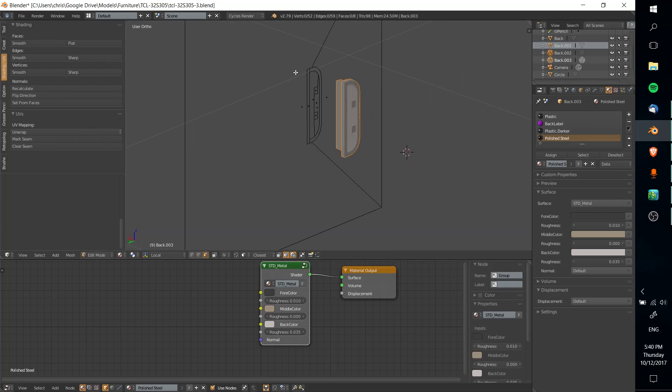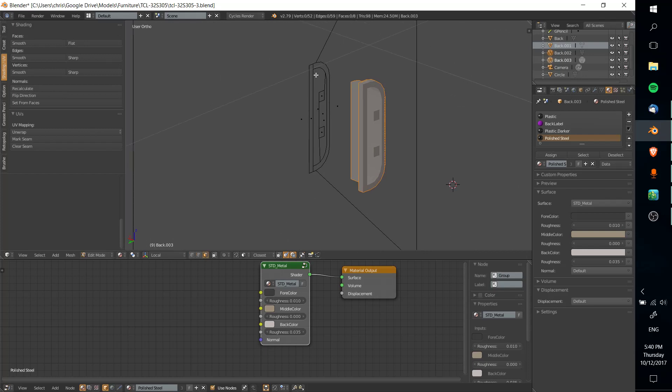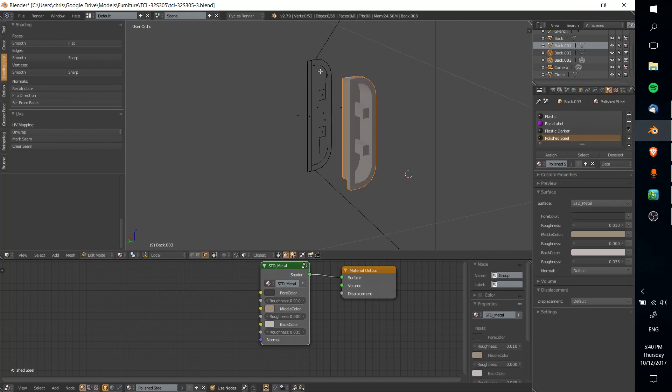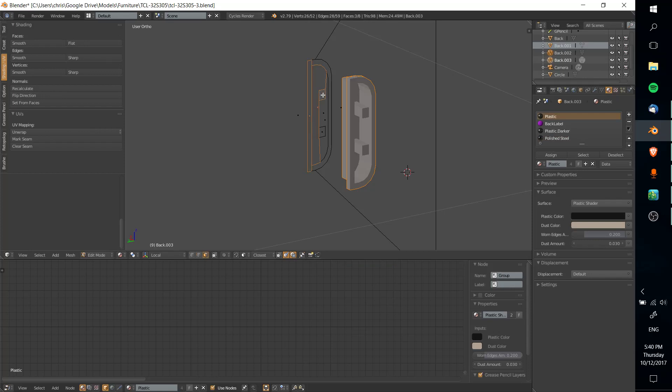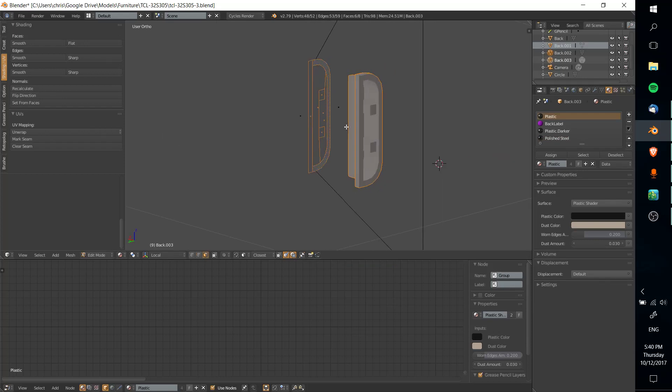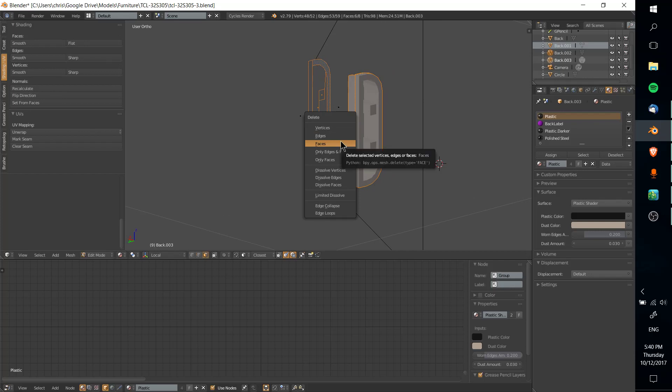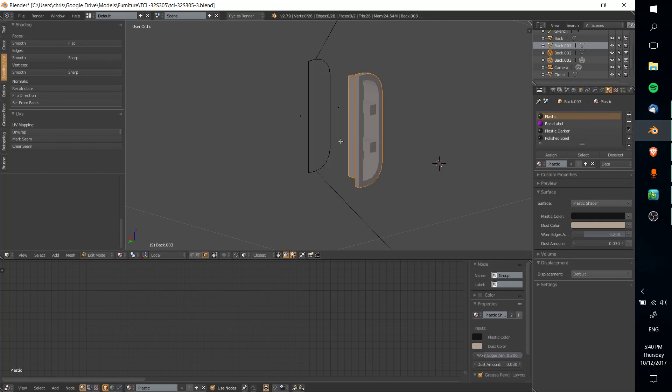Now we have these faces inside of that mesh, and we can remove them or extrapolate them, whatever you want to do, by selecting them in this mesh area. All we need to do, if we want to remove that, is hit X and do delete faces.